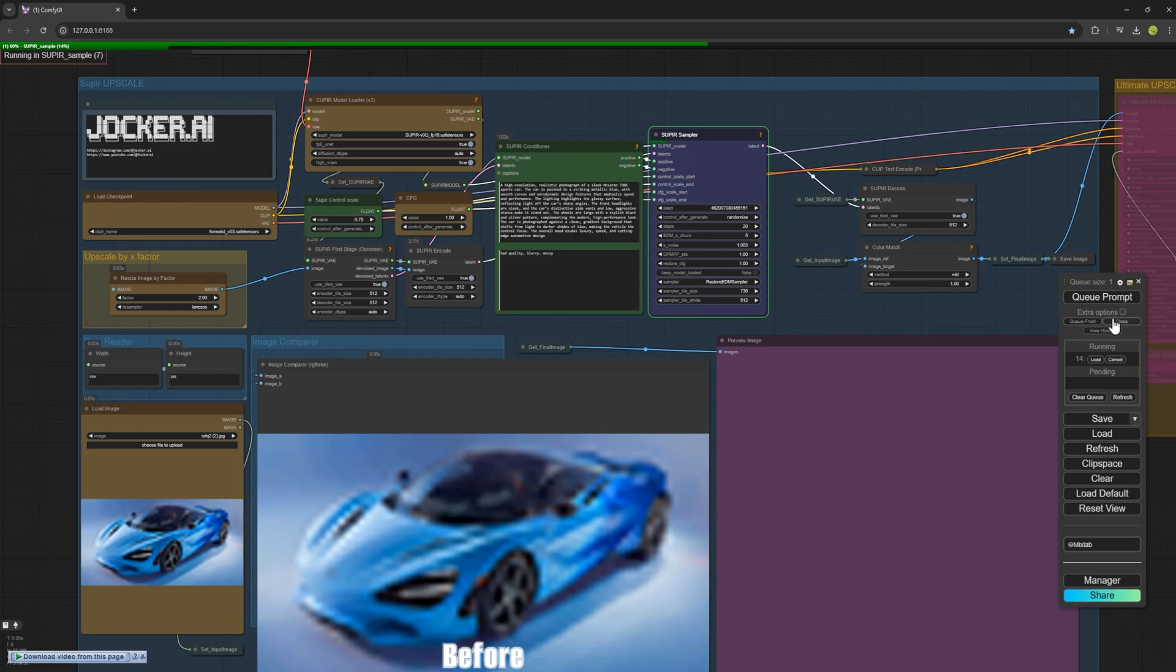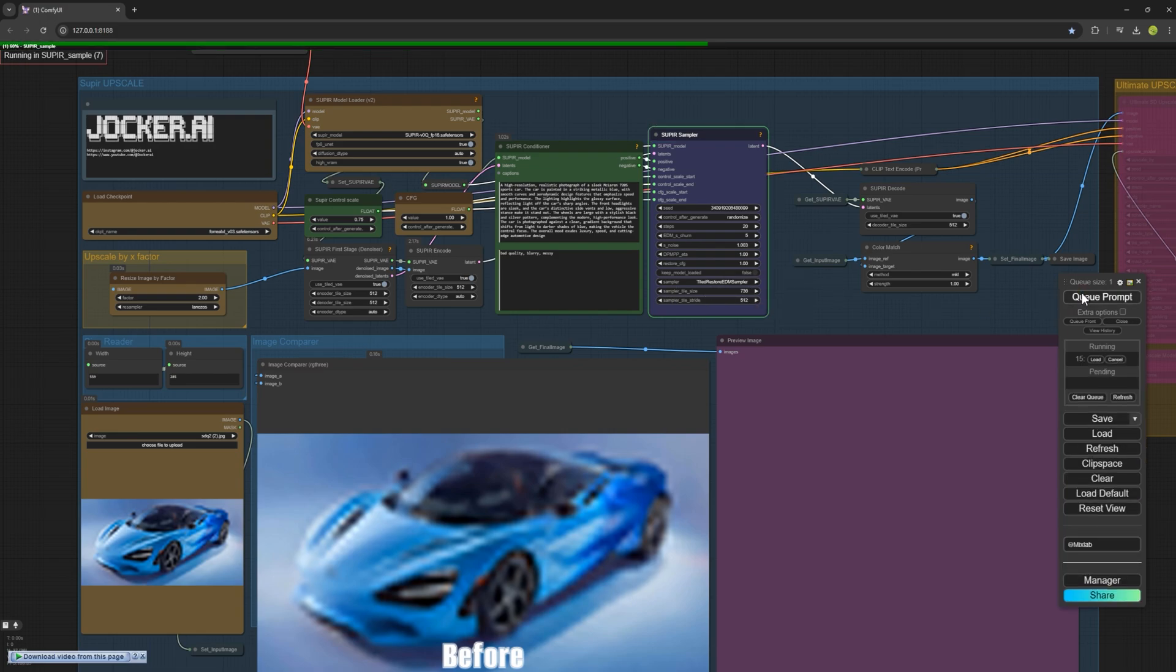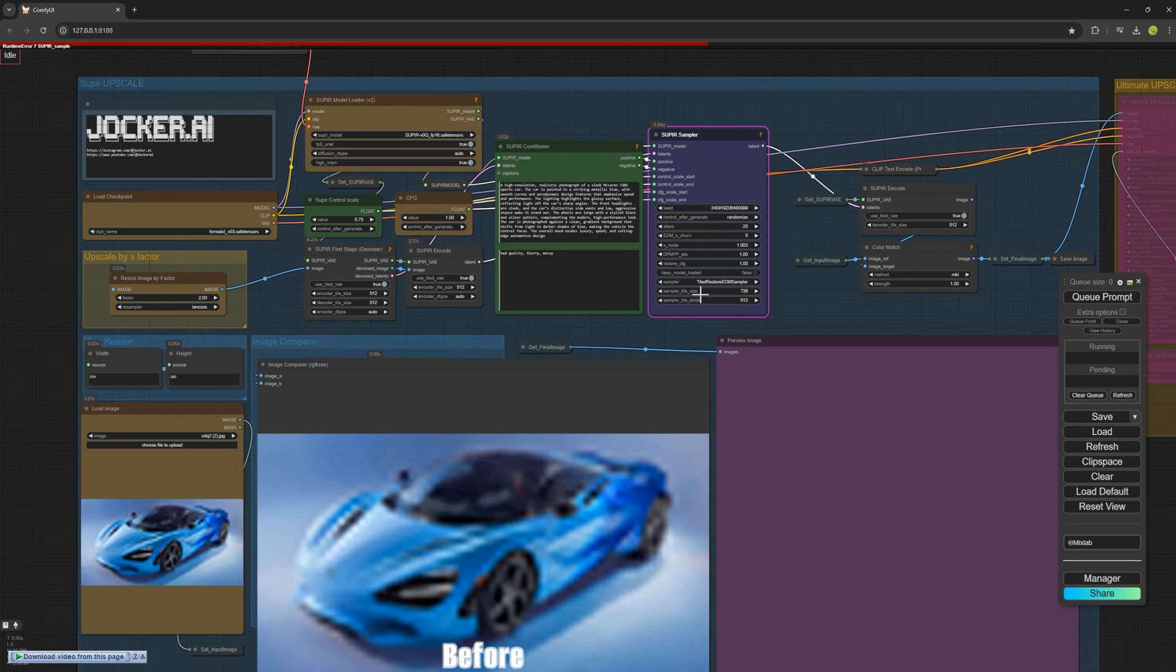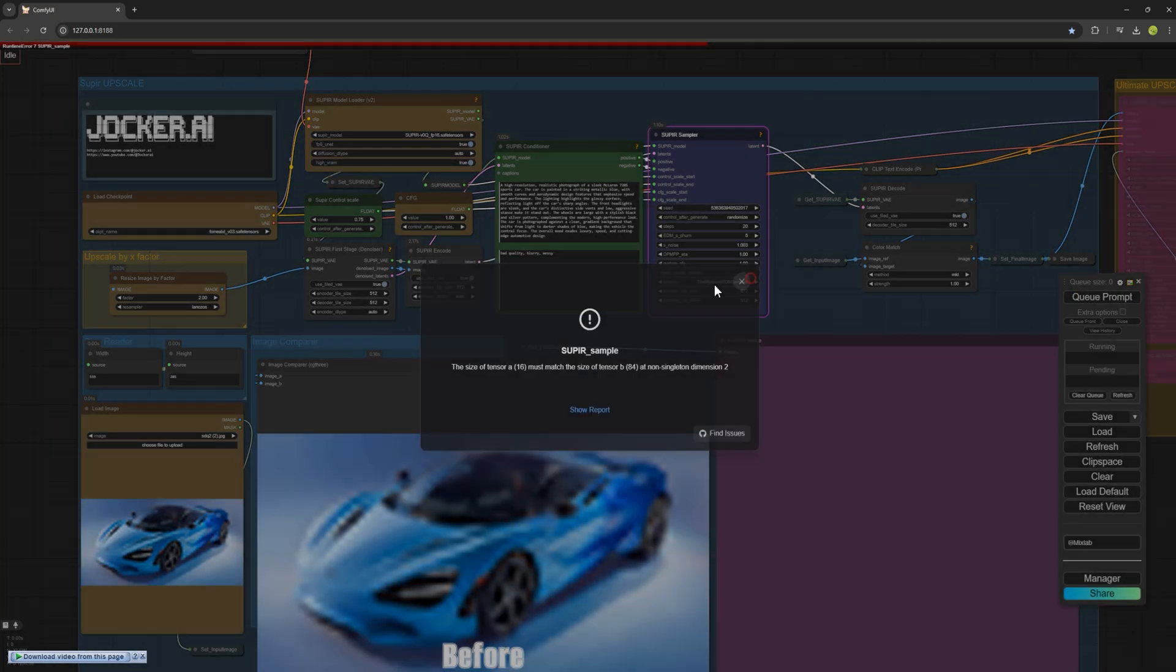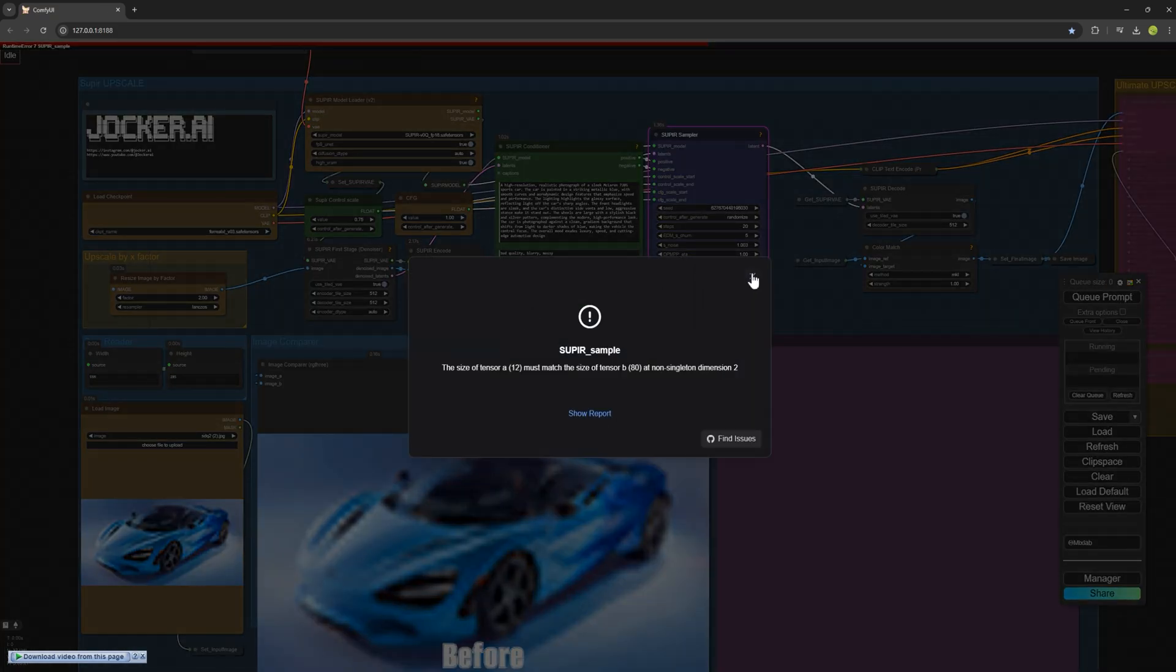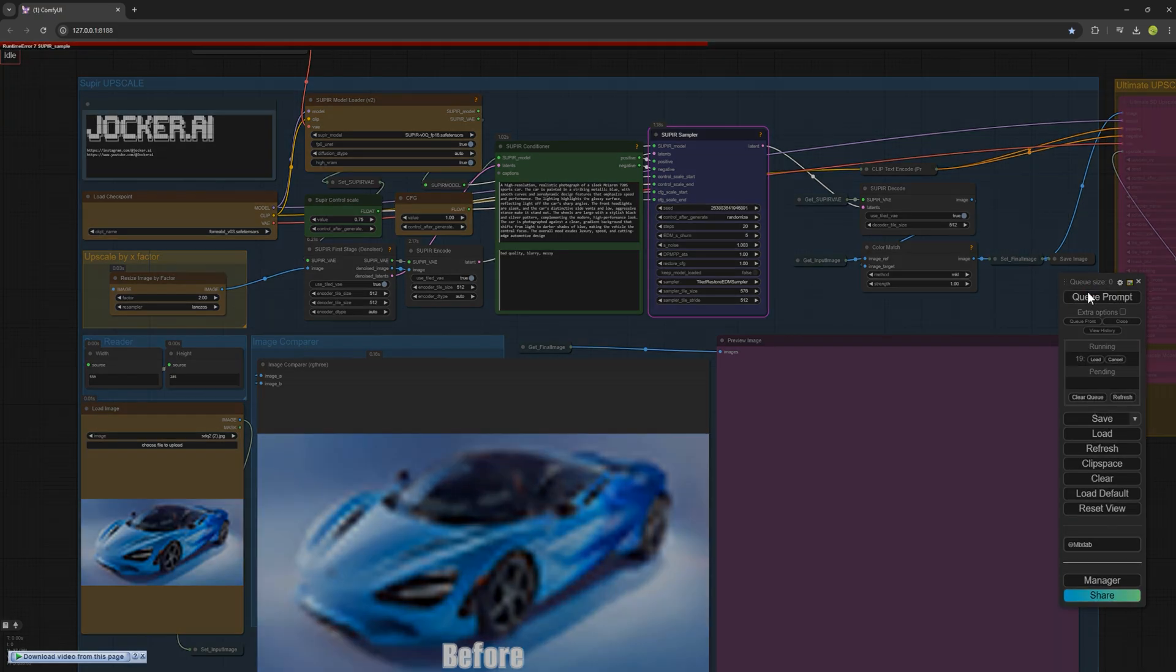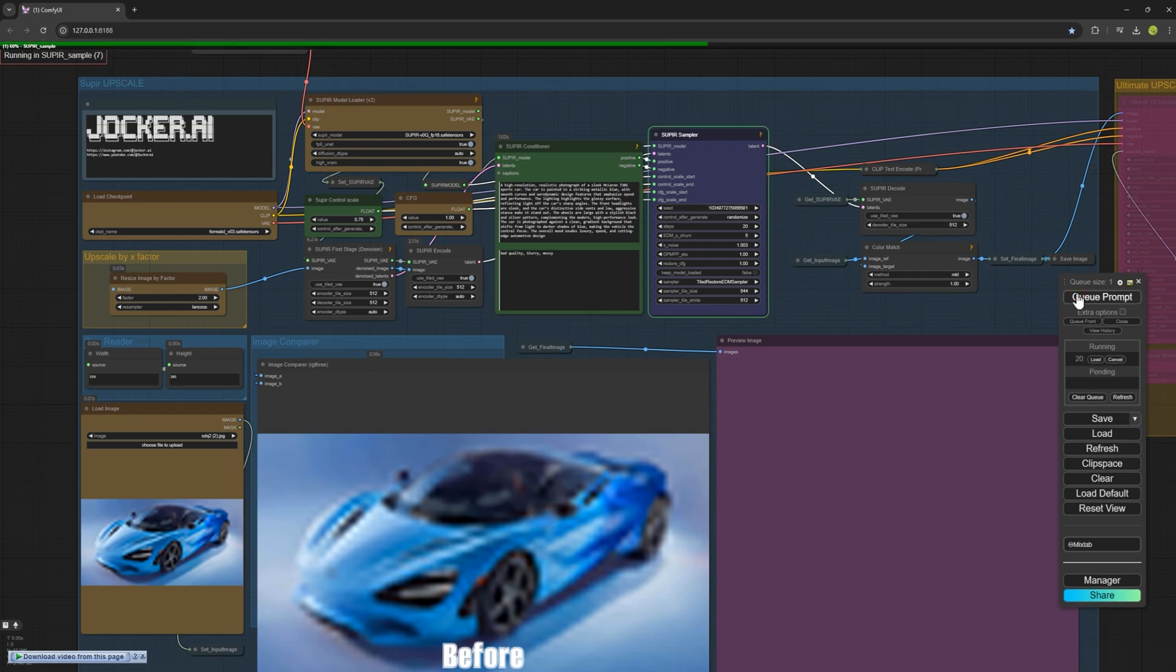The third way is for those with weaker graphic cards who need to stay with the same option. If I now press the queue prompt, it will give me the error. Just reduce the sampler tile size little by little to see what number works. I set it to 672 and get the error again. Then reduce it to 640, but it still gives the error. So reduce it to 576, 544 and finally you'll see the error is gone. These are three ways to fix that error using these tricks.